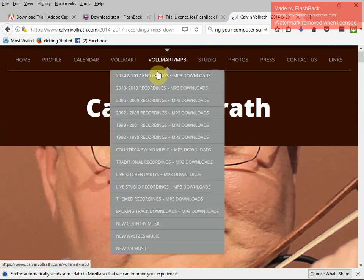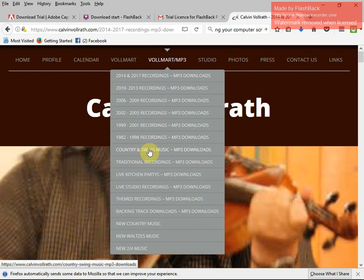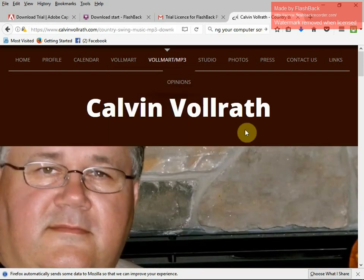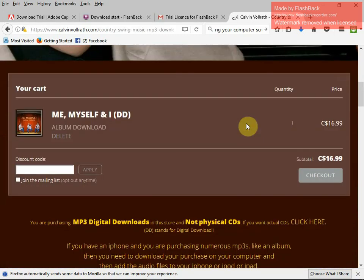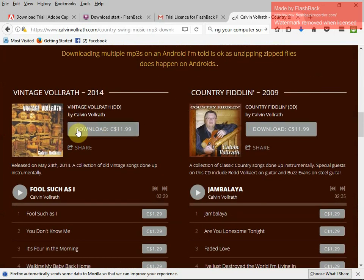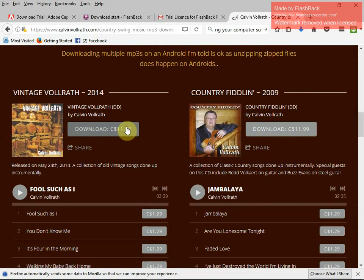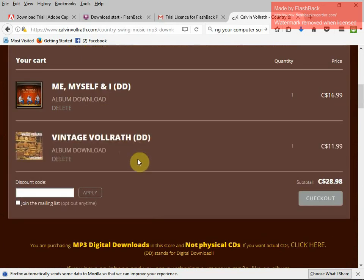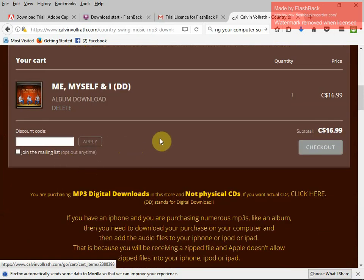If you want to go to a different year and get something — one of these country or swing instrumentals — you click on that, let that page open up, and look, here's your shopping cart, still there. And oh yeah, vintage VolRath — look, "How Fool Such as I," "You Don't Know Me," "It's Four in the Morning." Click download and it's thrown into your cart. But we're going to delete that right now. You can just keep going with more albums as much as you want. Let's click checkout.